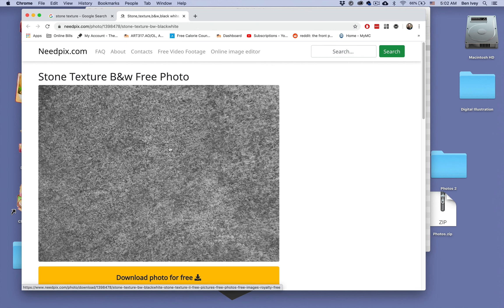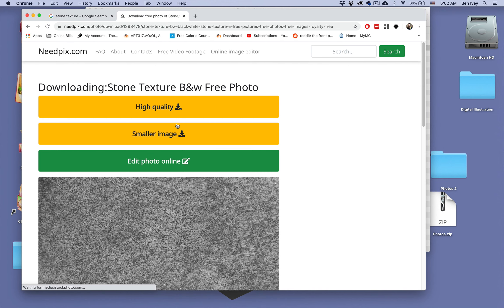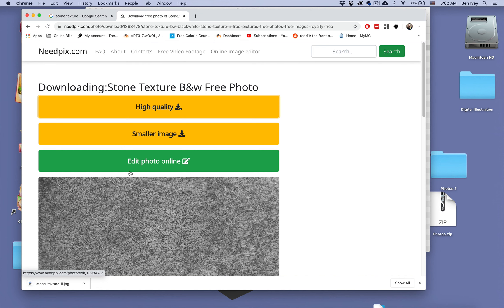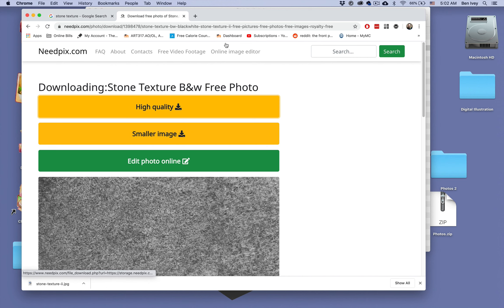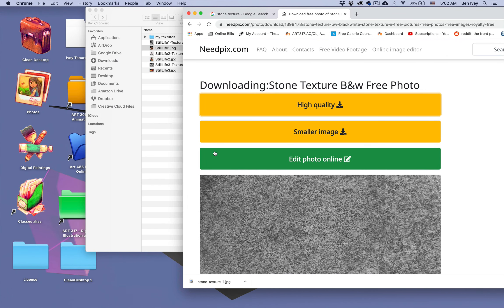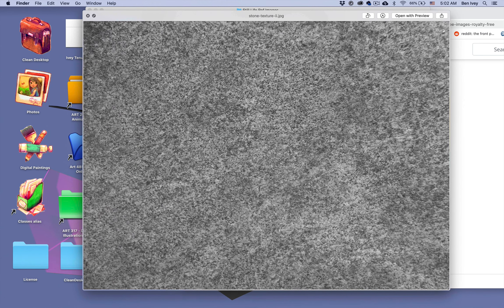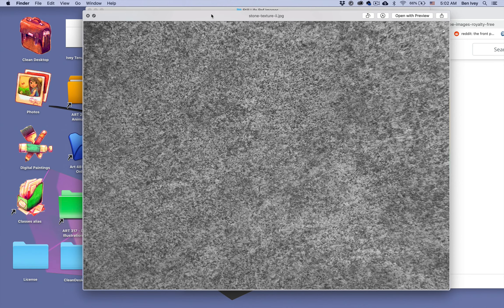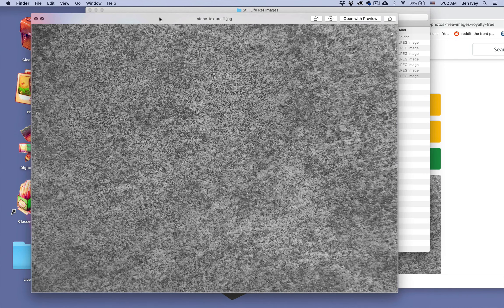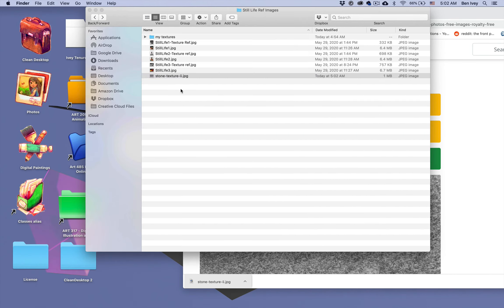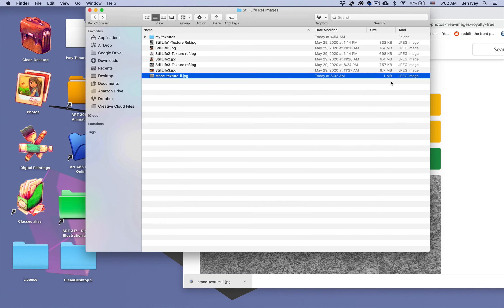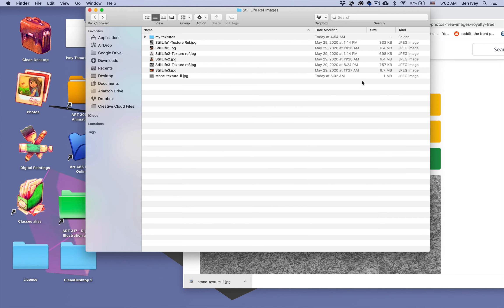Do make sure that when you download the image that you're getting the highest quality image available. Depending on the website that you go to, sometimes these are very easily done by simply clicking on the picture, or sometimes it will require you to create an account and download it from there. Just make sure you're not wasting any money in trying to get the images that you need. From here, I can drag this on and now I can start to use this stone texture within my composition. I know this is a nice high quality image because when I open it up, it pretty much fills up my entire screen. I can also look at the file size of it and see that it's about a megabyte or larger.